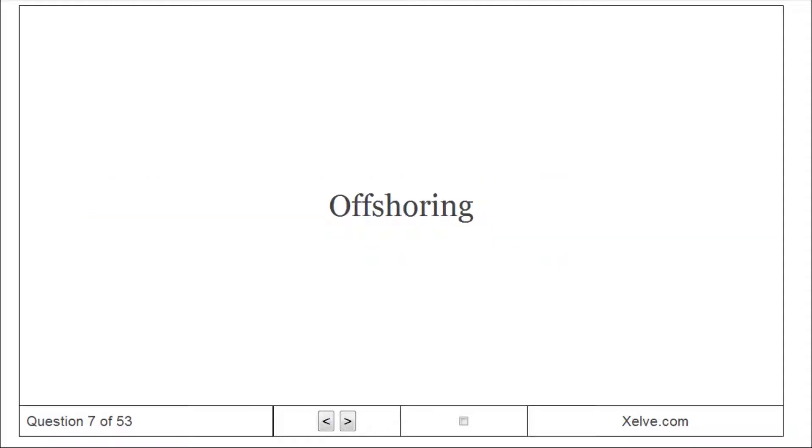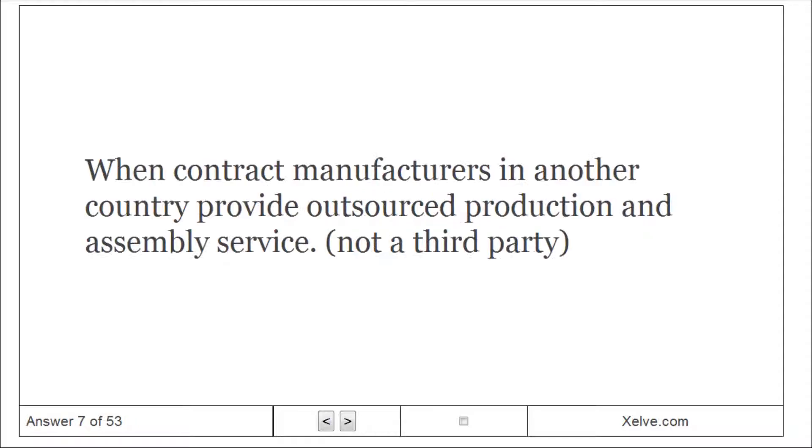Off-shoring: when contract manufacturers in another country provide outsourced production and assembly service, not a third party.